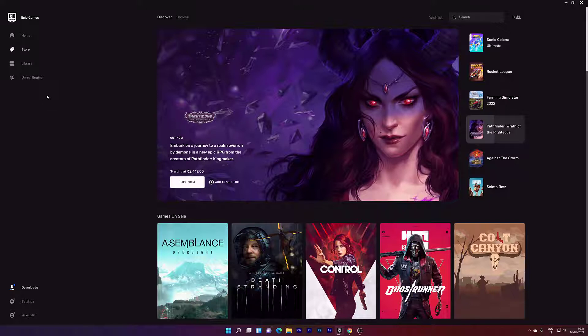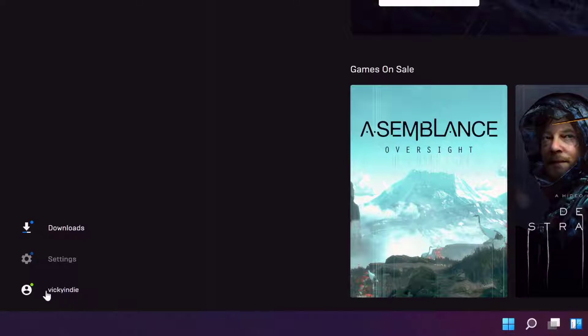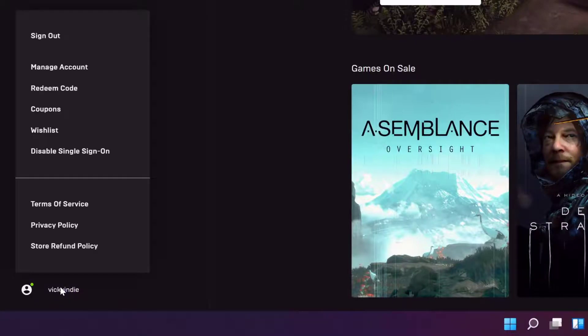If you are using Epic Games app on your PC, just go to account profile sections. Click on this profile and go to manage account.